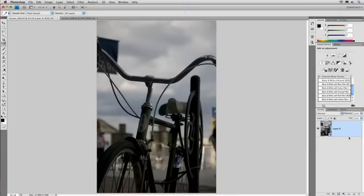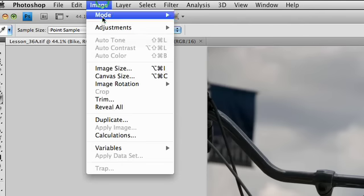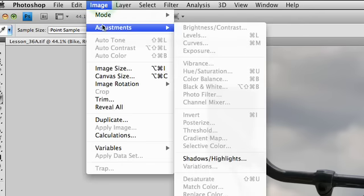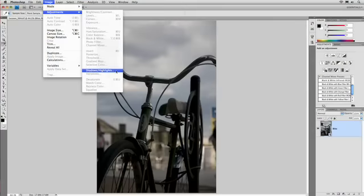Well, the cool thing here that a lot of people don't realize is that the Shadow Highlights adjustment isn't actually at Image Adjustments. Notice when we choose Image Adjustments, everything is grayed out except for Shadows and Highlights. That's because of a fluke, Shadows and Highlights actually uses a filter engine as opposed to the Adjustments engine, so we can apply it like a Smart Filter. There we go. And it comes up.